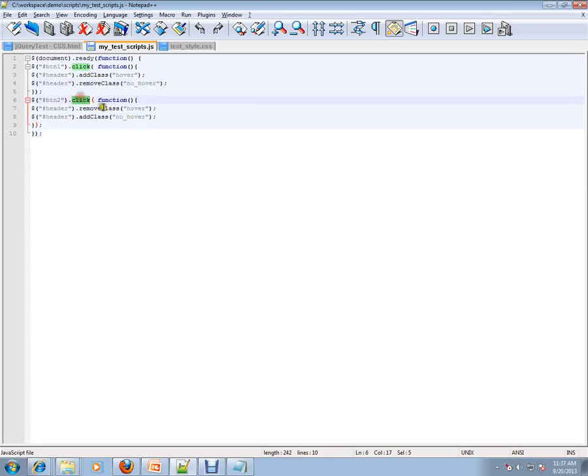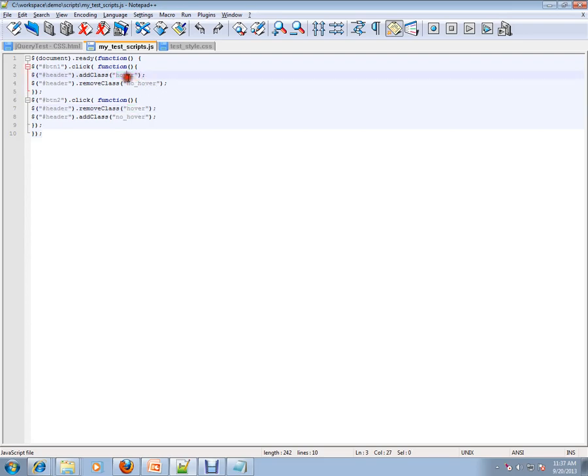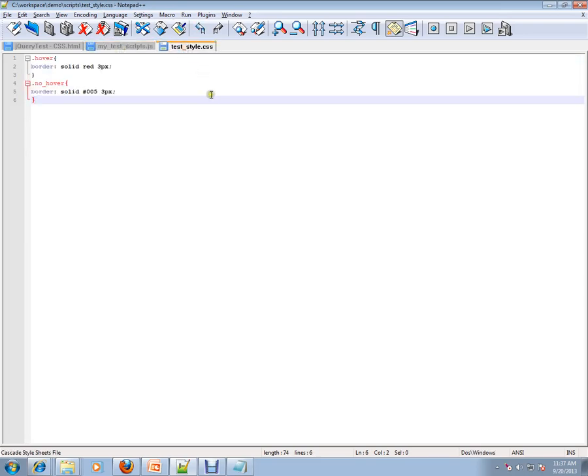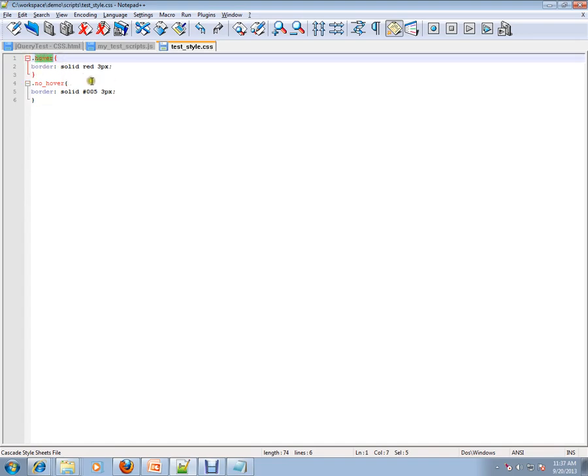Let's see where exactly this hover class is available. You can go to the CSS stylesheet and you can see 'hover.' Dot hover—that's how a stylesheet is represented.